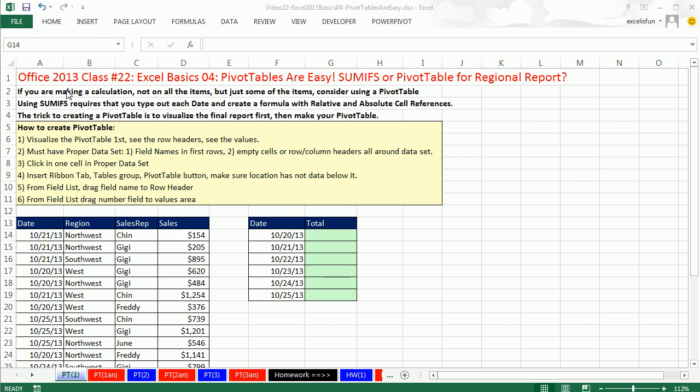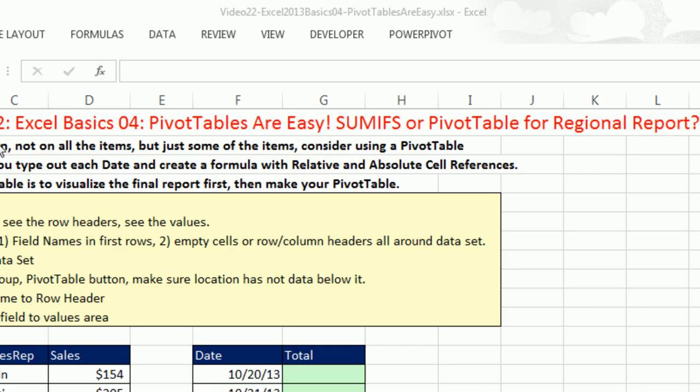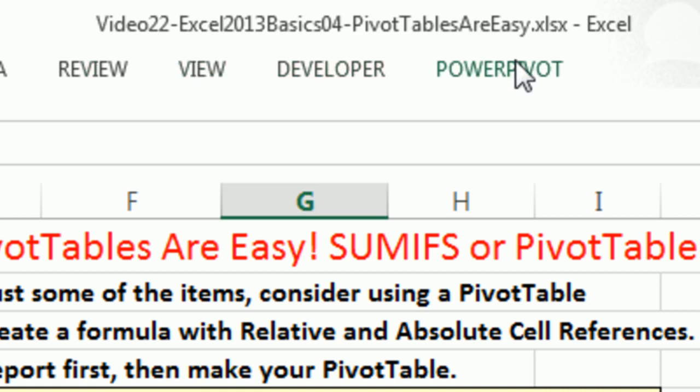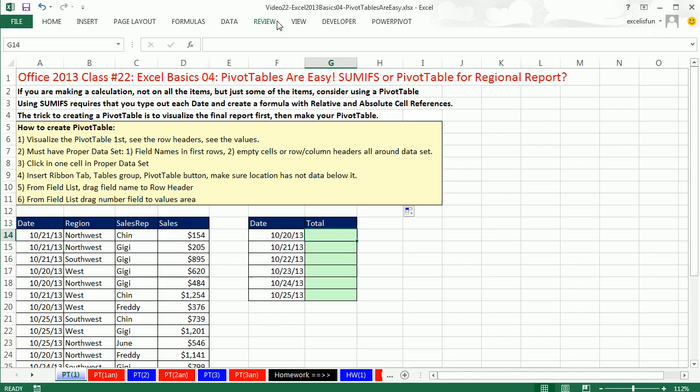Welcome to Office 2013, class video number 22. If you want to download this workbook and follow along, click on the link below the video or go to our class website. We're still studying Excel. This is Excel Basics video number four, and we want to have our first introduction to pivot tables.